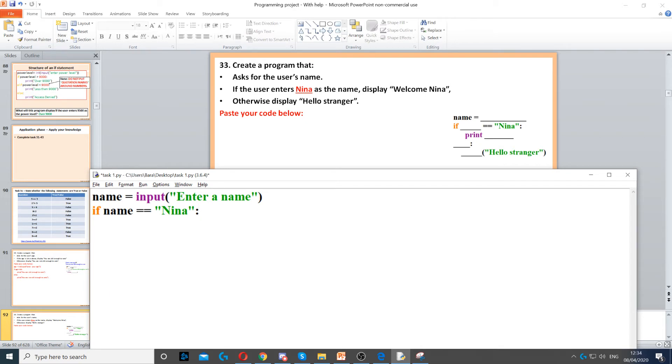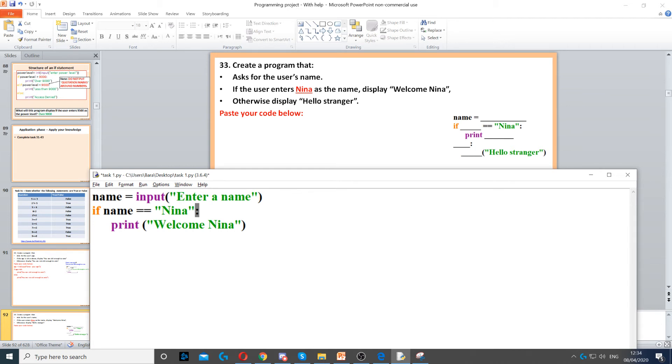To do that we use the print command to display welcome Nina. Remember to put the colon at the end and put Nina in quotation marks because it's a string, and indent the print command.